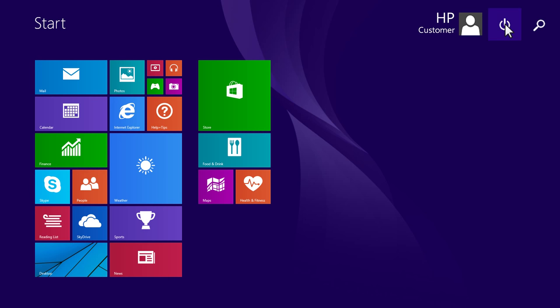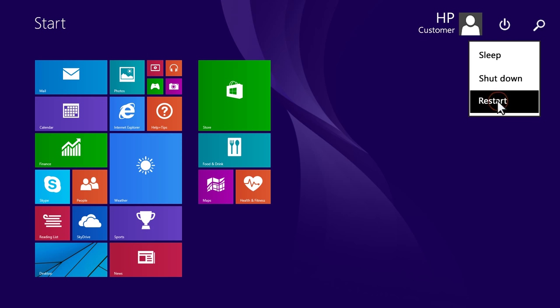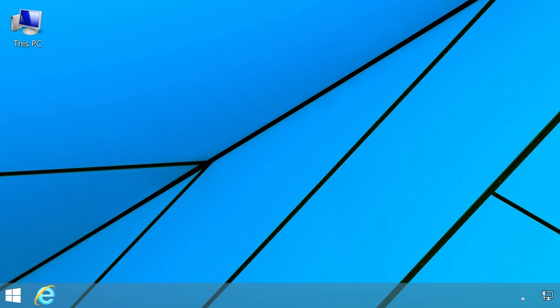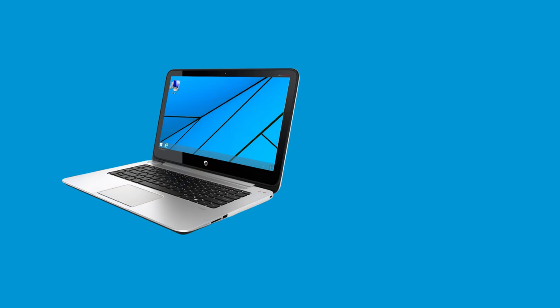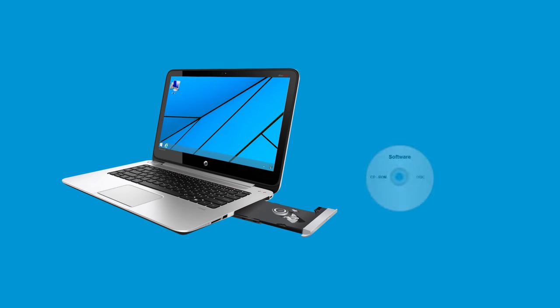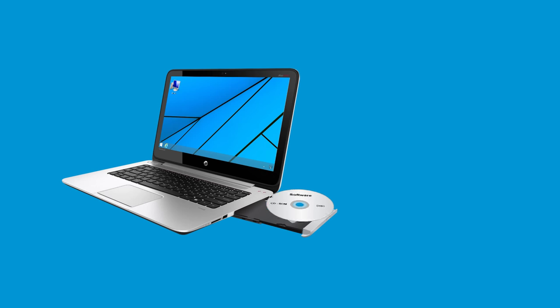On the Start screen, click the Power icon, then select Restart. When Windows opens, the drive is automatically configured and the listing is restored in Device Manager. Try using the CD or DVD drive again to see if it can read discs.